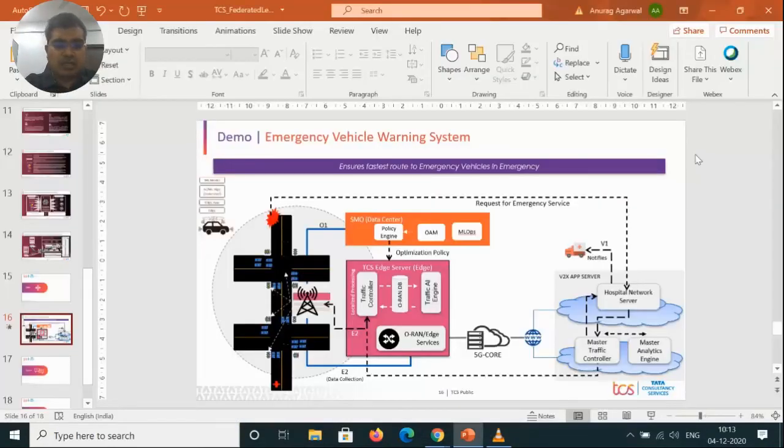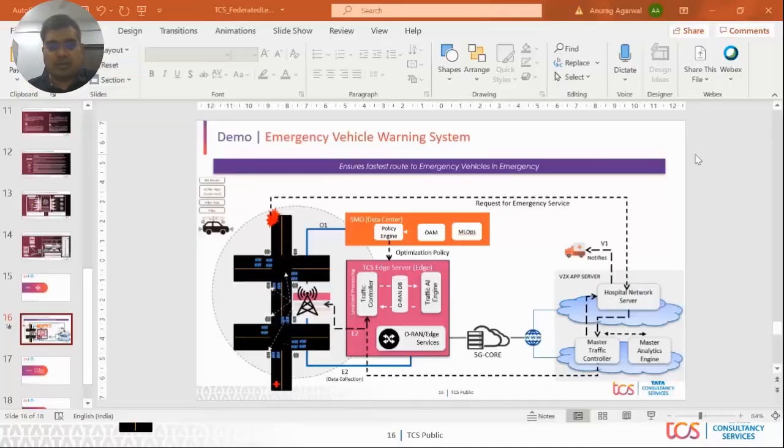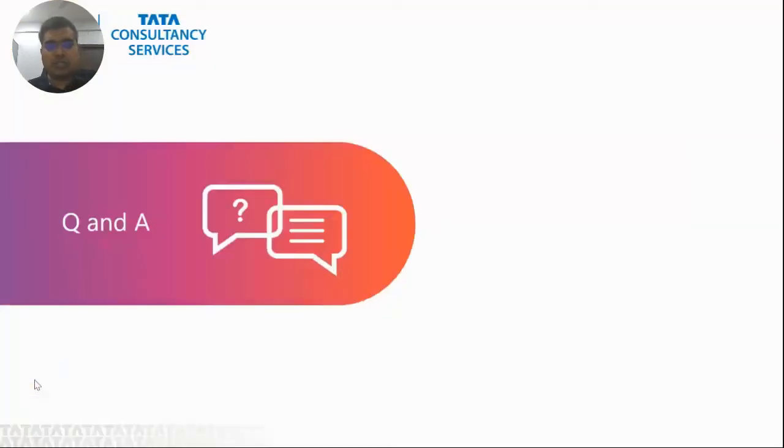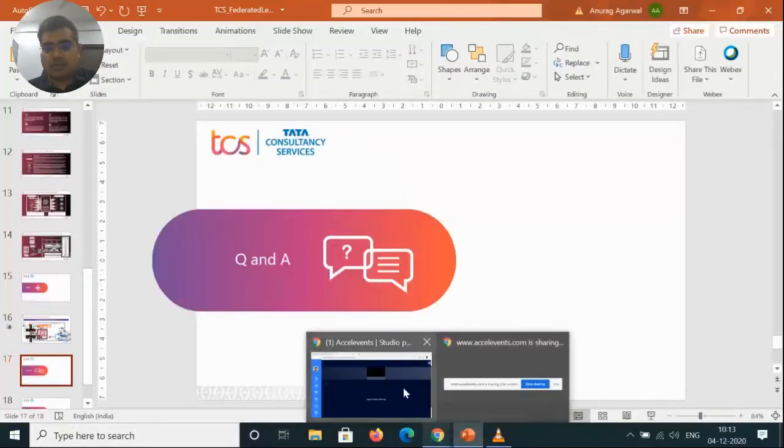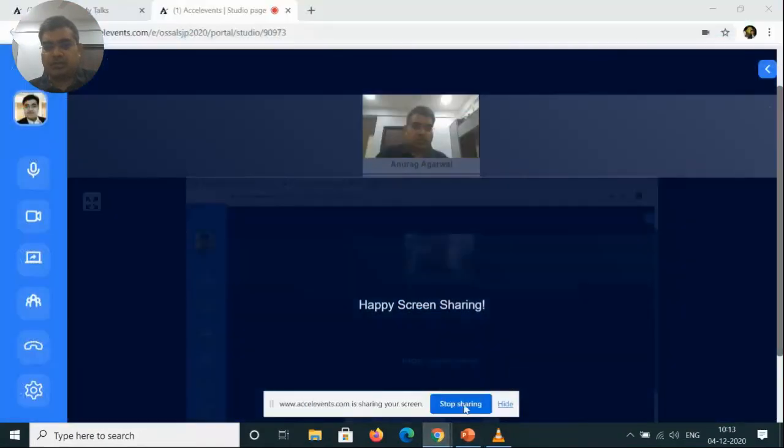Coming back to the slides, I would like to take up questions. The first question is from Karthik — unfortunately the algorithm we are working on is not going to be open source because it is part of TCS. But I am trying to work with my management and legal to see if I can open source it — though time will tell if that will be possible.